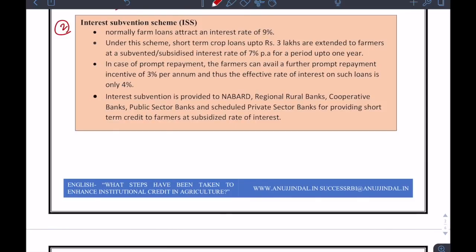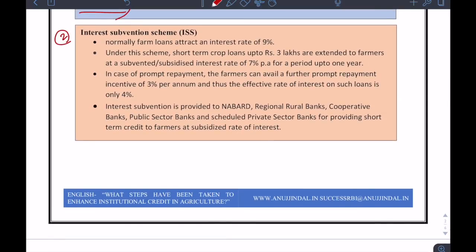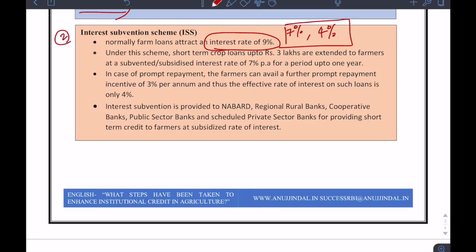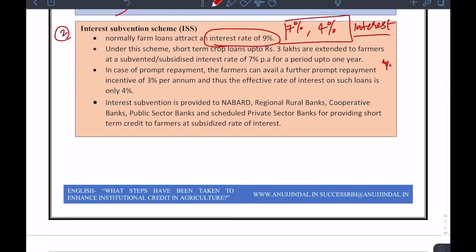The second is the interest subvention scheme. Normally the interest rate is 9%, but a farmer taking a loan through a bank pays only 7%, or if he is prompt, only 4% interest. This is very good — it incentivizes and promotes the farmer to take a loan from an institutional setup rather than paying 40–50% interest to a money lender. Although money lenders are simpler to approach, they are far more harmful because the interest rates are very high and very suppressive.